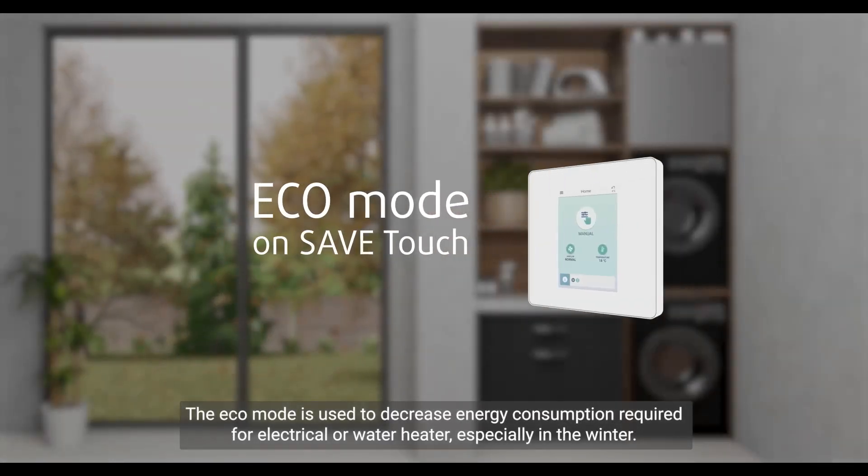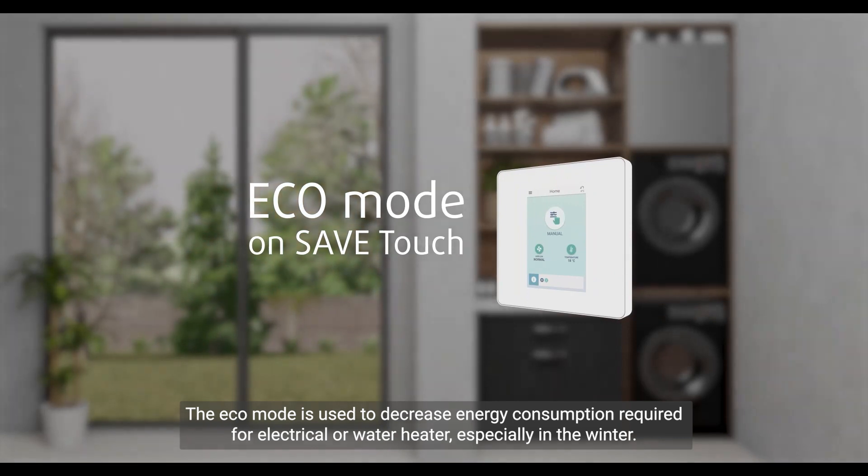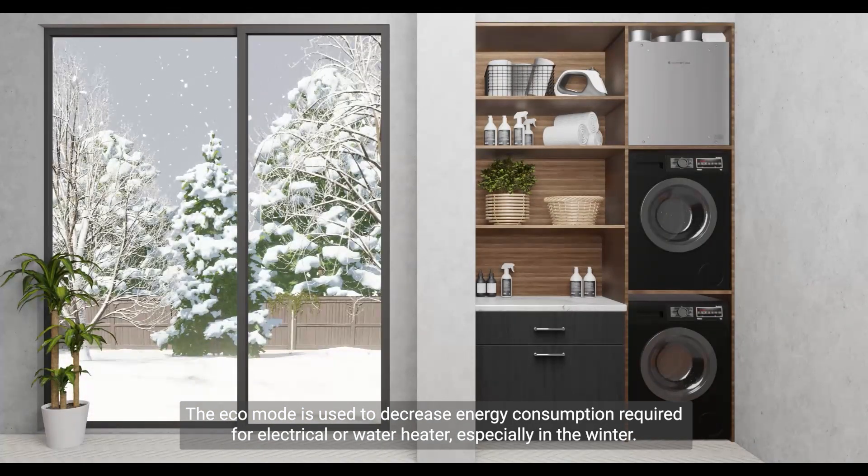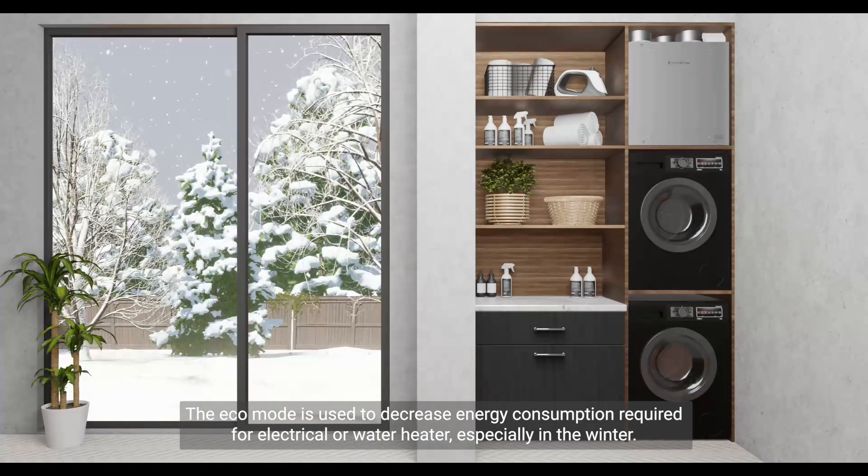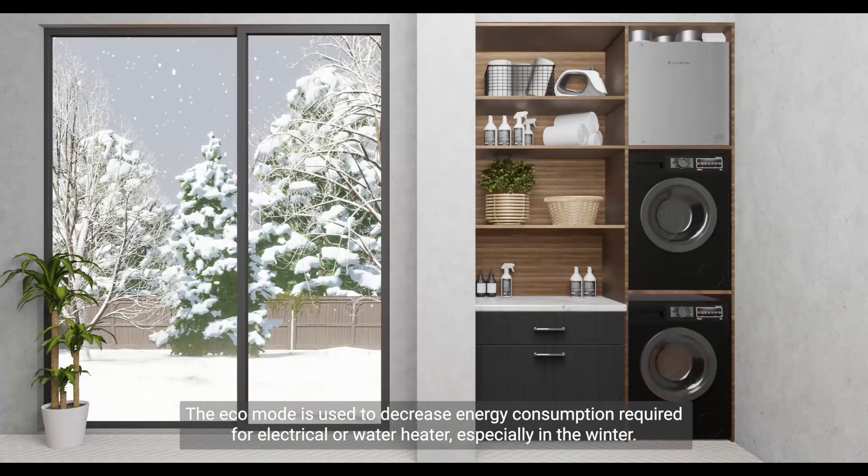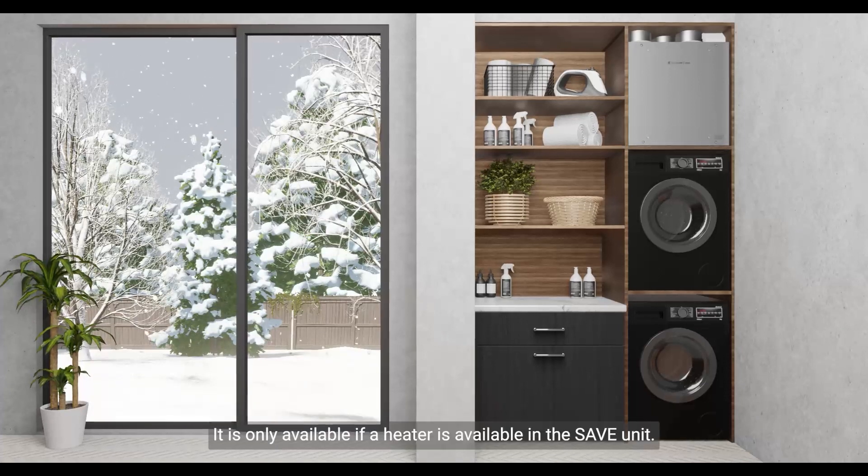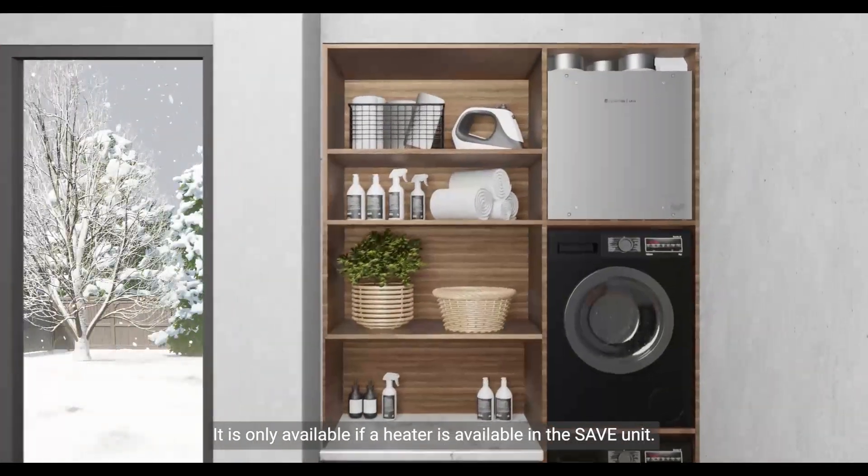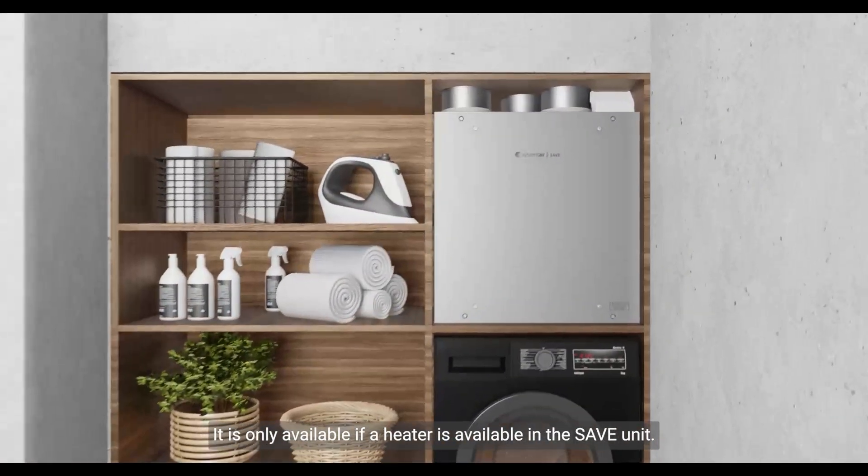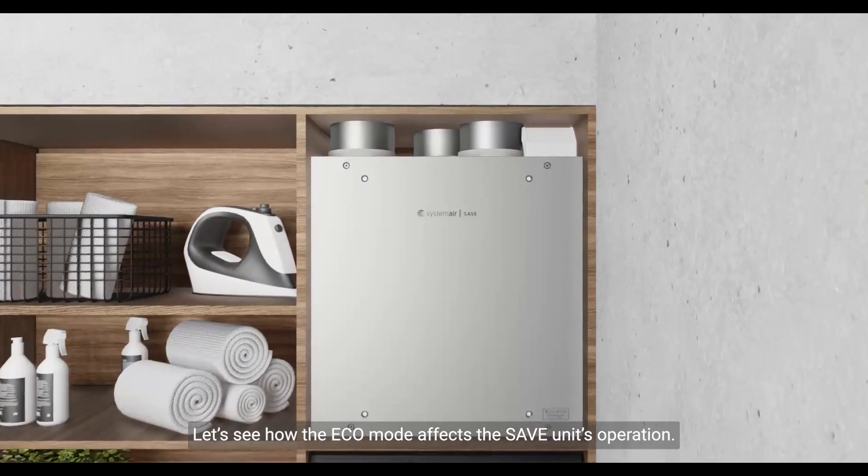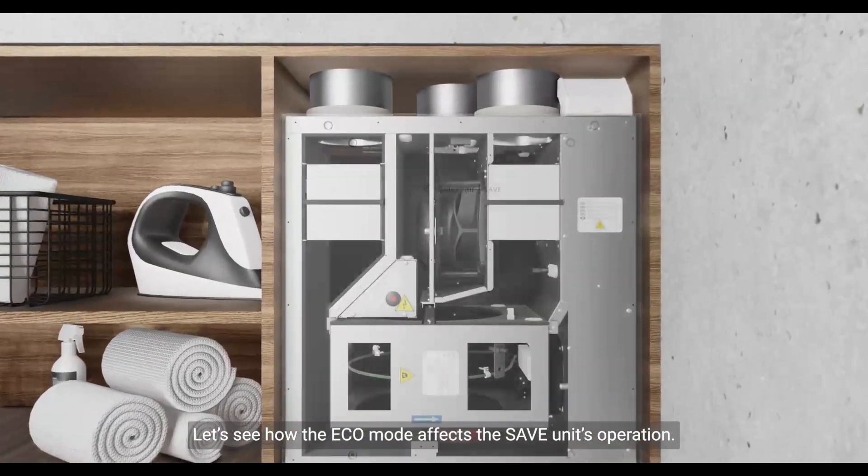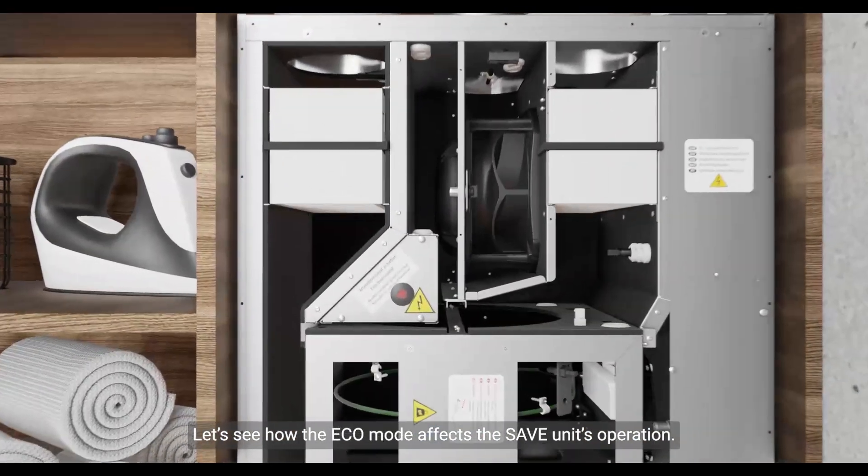The Eco Mode is used to decrease energy consumption required for electrical or water heater, especially in the winter. It is only available if a heater is available in the save unit. Let's see how the Eco Mode affects the save unit's operation.